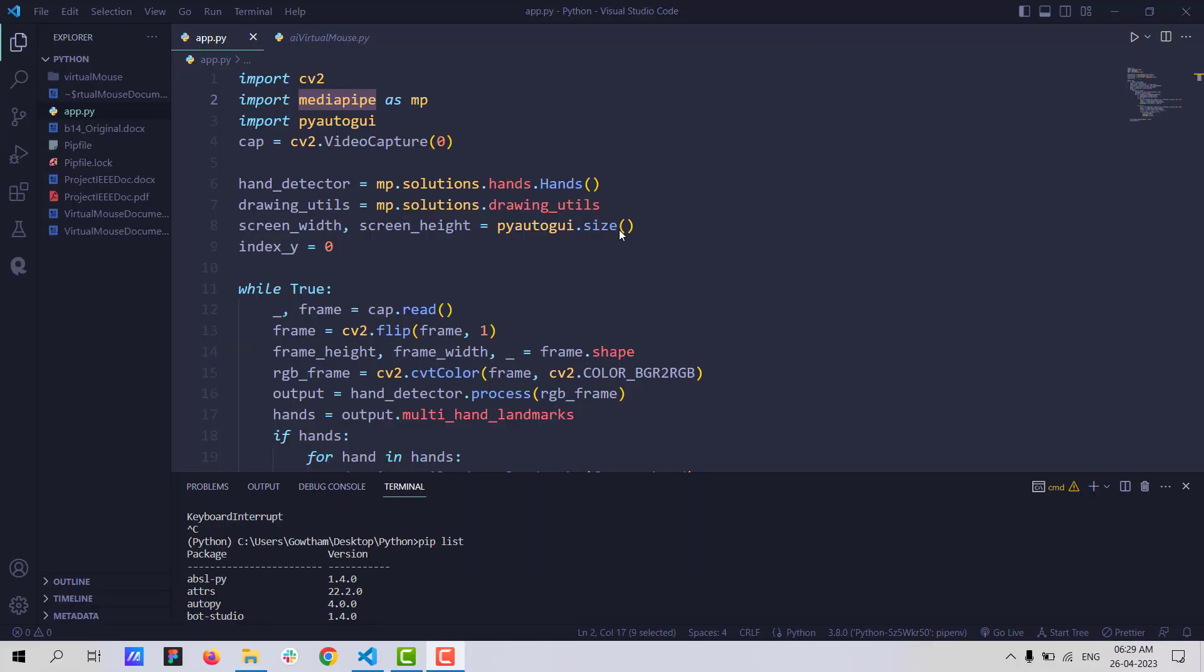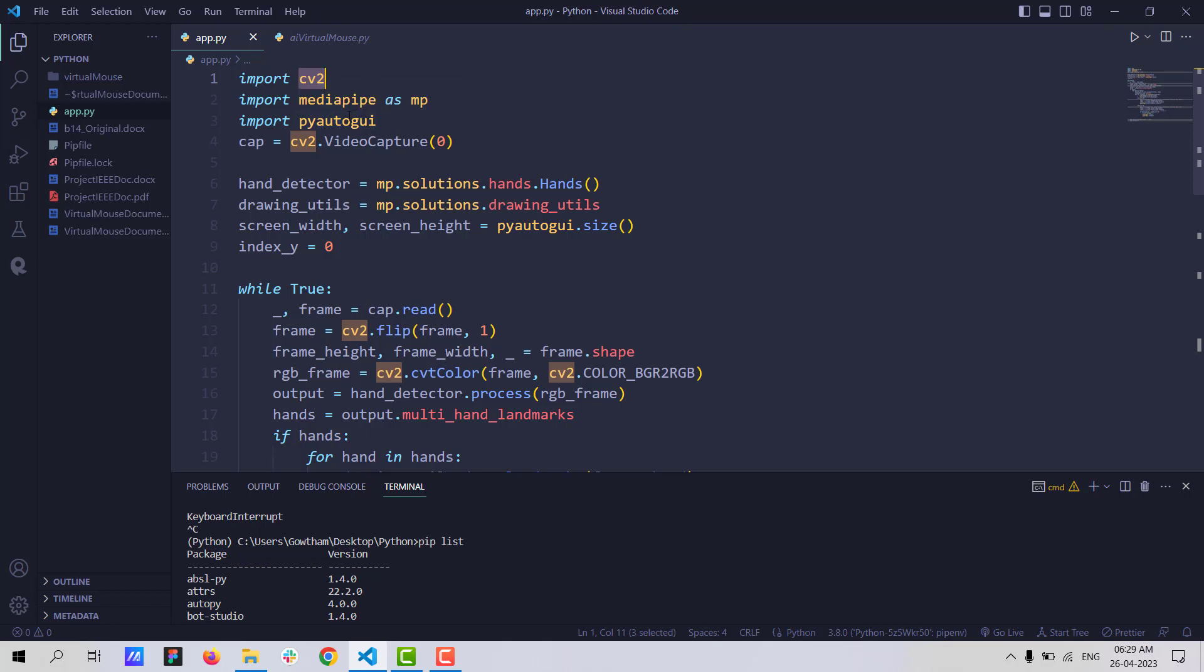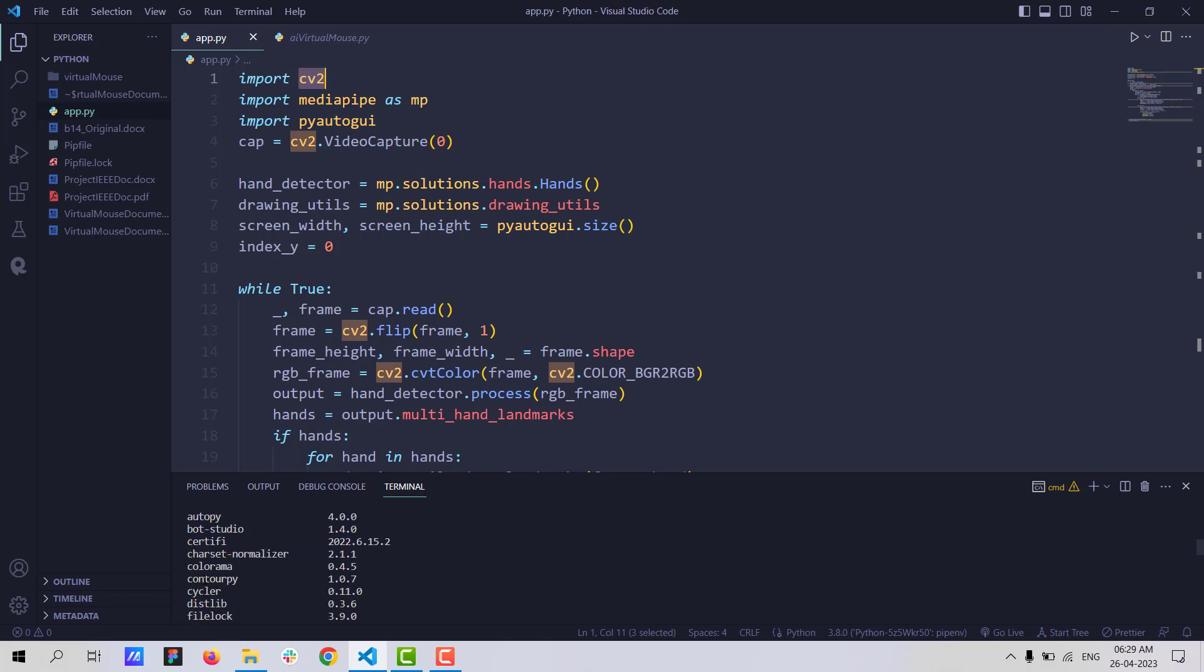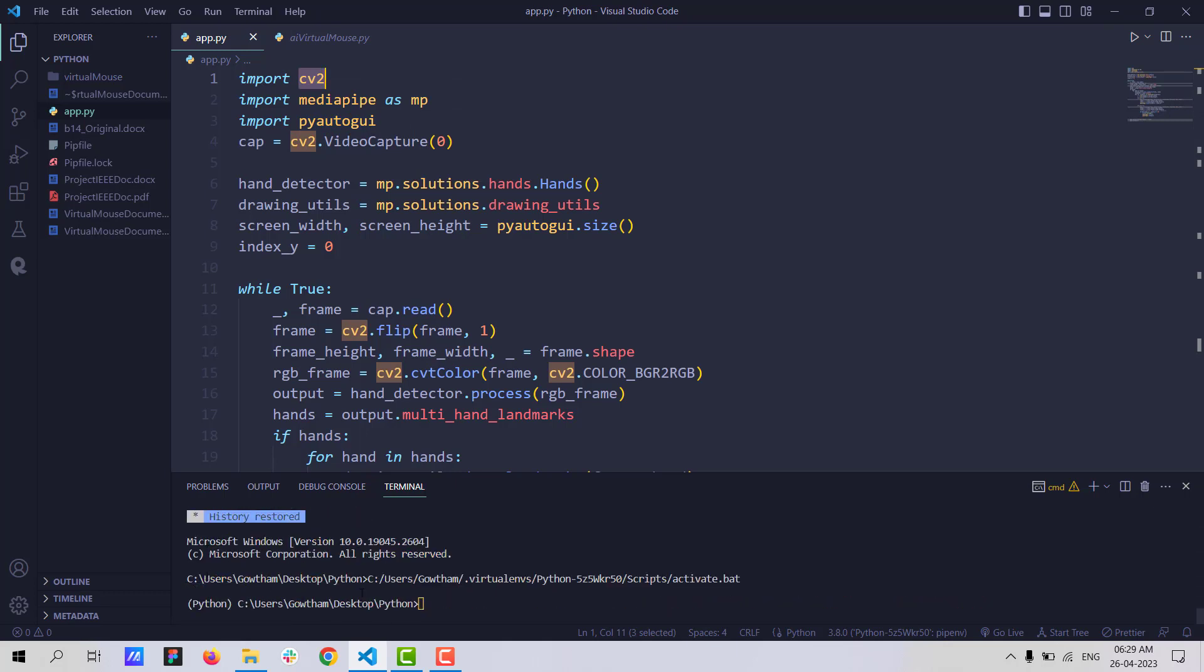This is the code for virtual mouse using hand gesture recognition. As you can see, we are using CV2 to process video, MediaPipe to recognize hand gestures, and PyAutoGUI to control computer actions. We installed all the necessary dependencies here, like all the libraries that we need. And here, we can run this project by saying Python app.py.